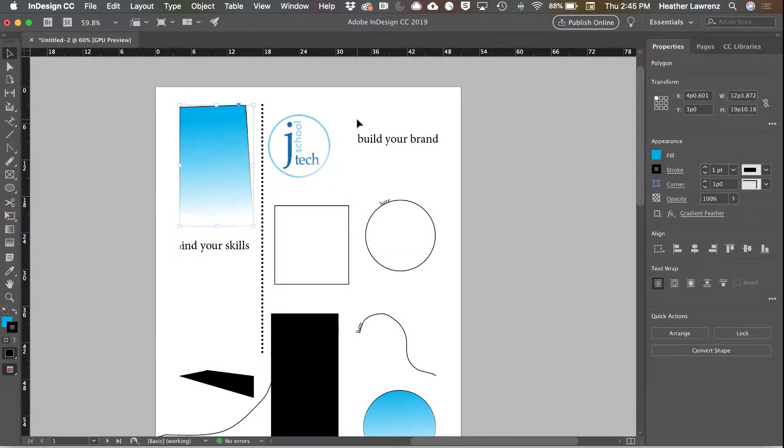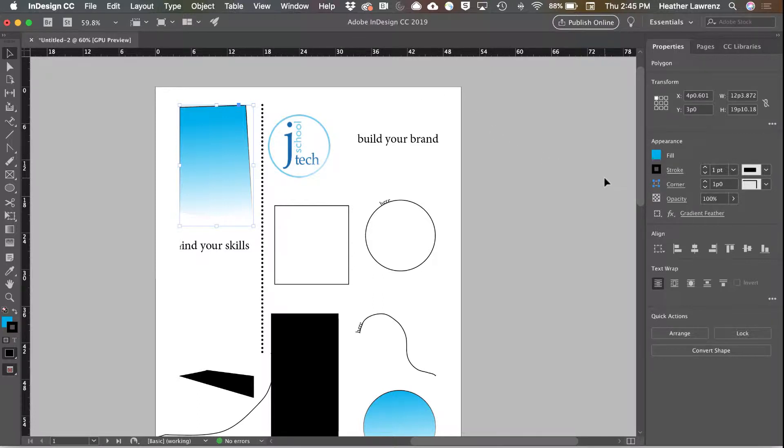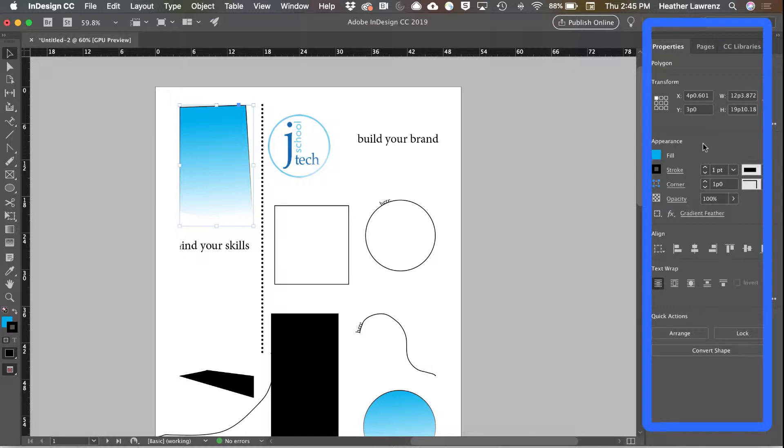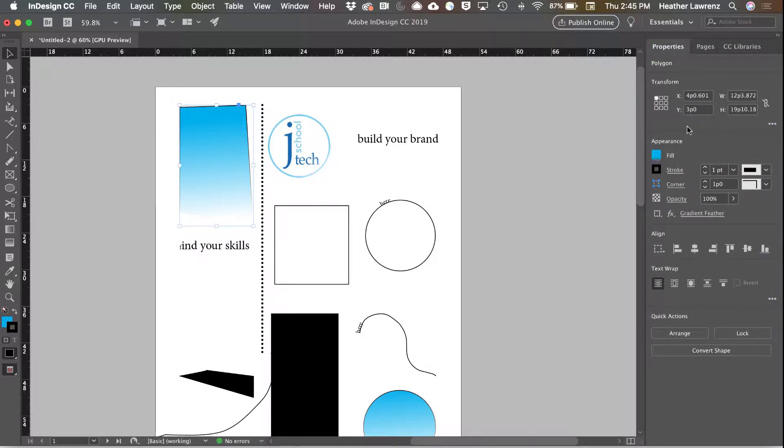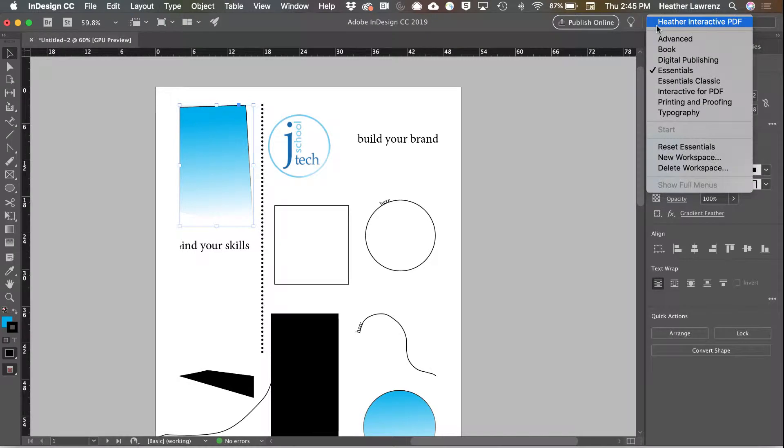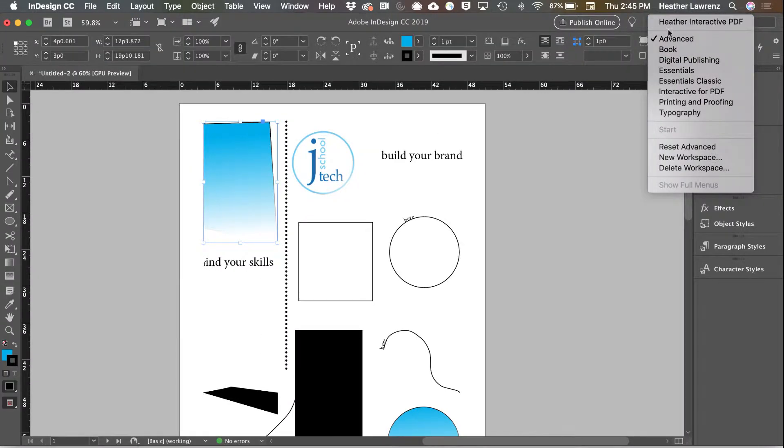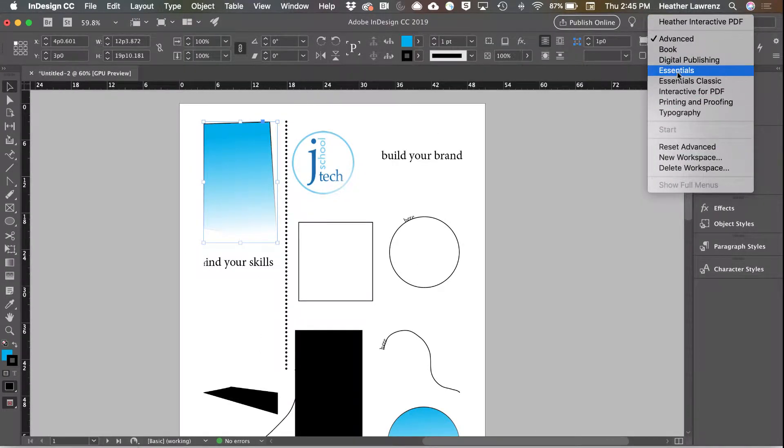We are now going to look at our panels in InDesign. Remember, panels are these objects over here, and we can always adjust what panels we have by resetting our current workspace or selecting a new workspace.